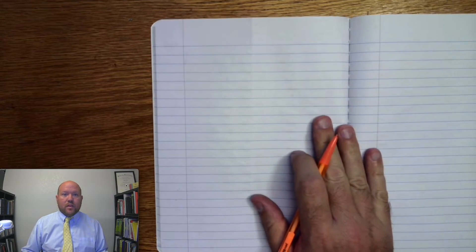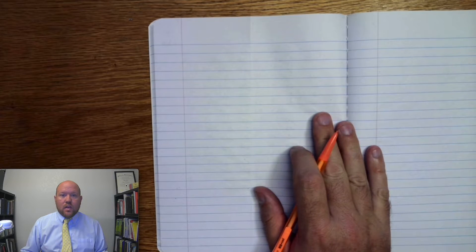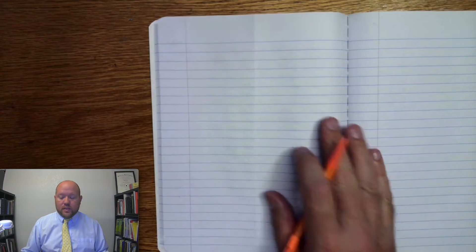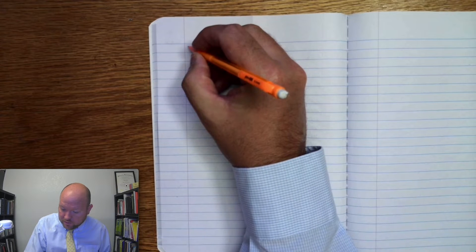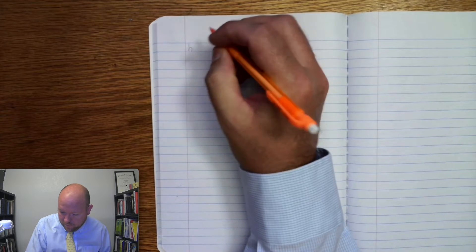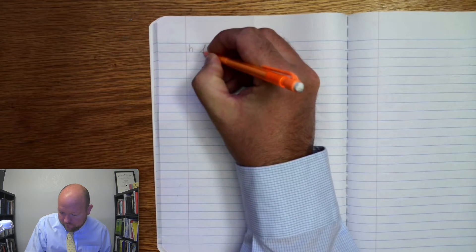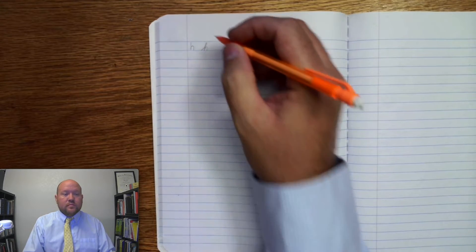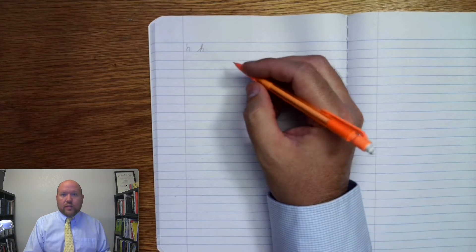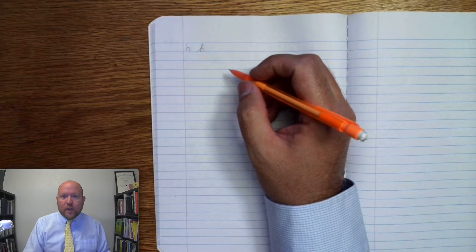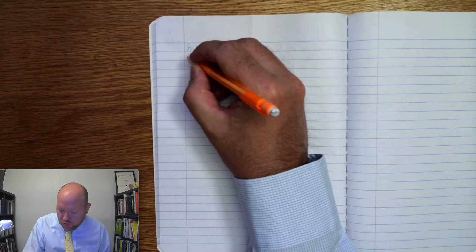All right. Here we go. First one. Ha. Ha. Ha. I'm going to write it and then look up to see if you get it right. Next one. Ur. Two letters. Ur. Two letters.